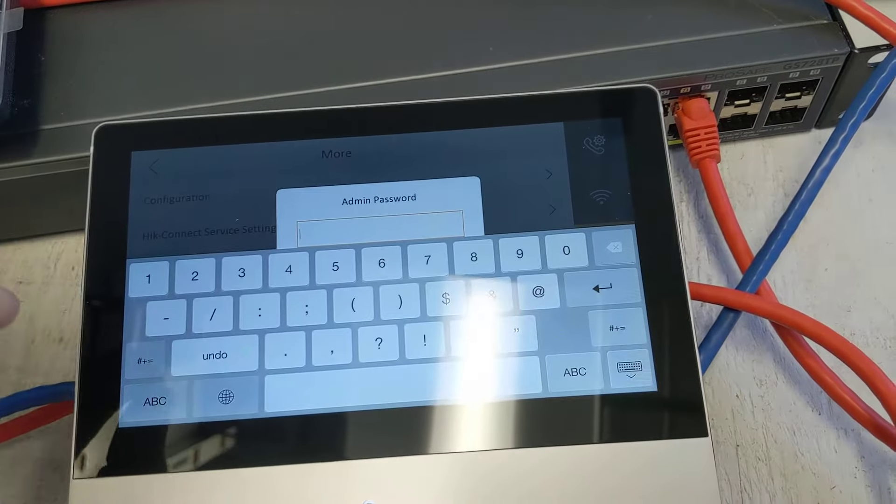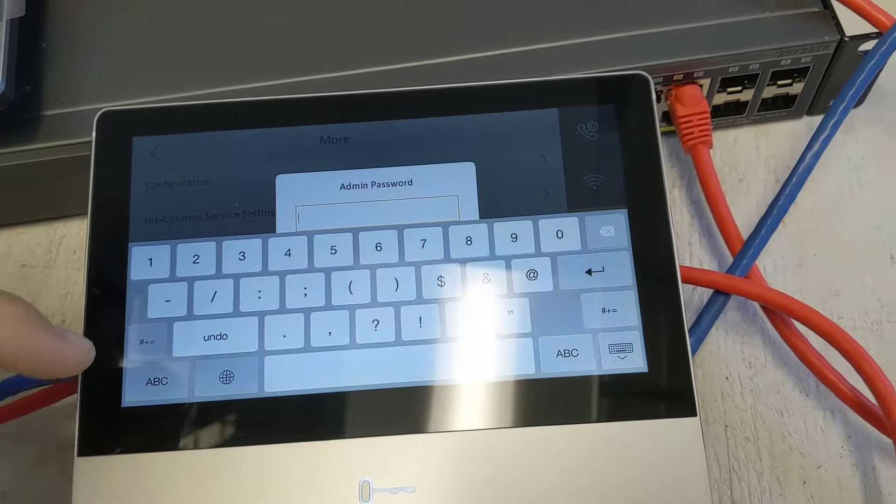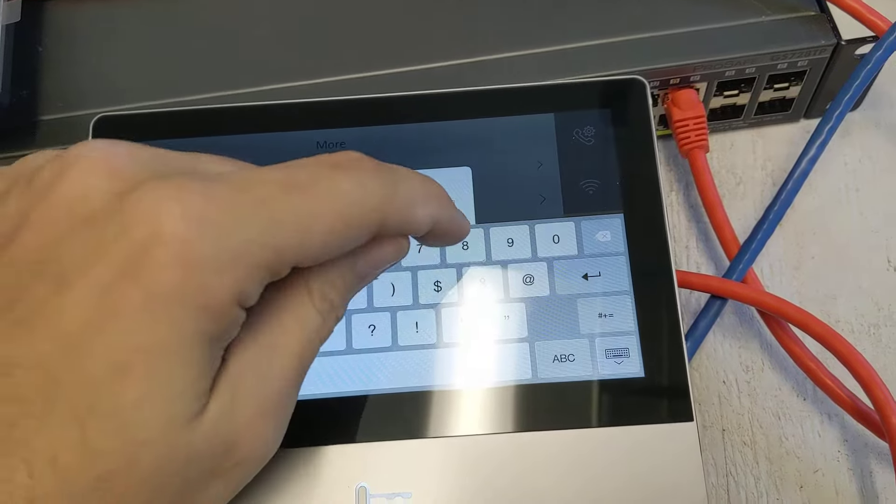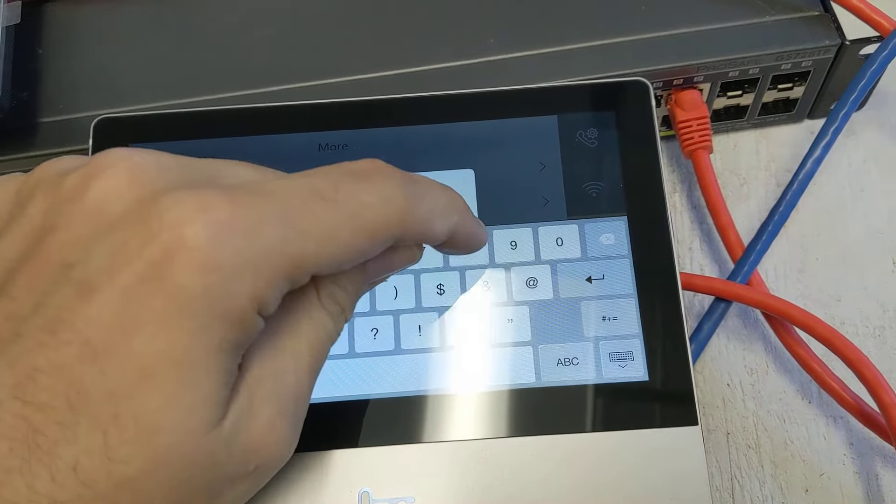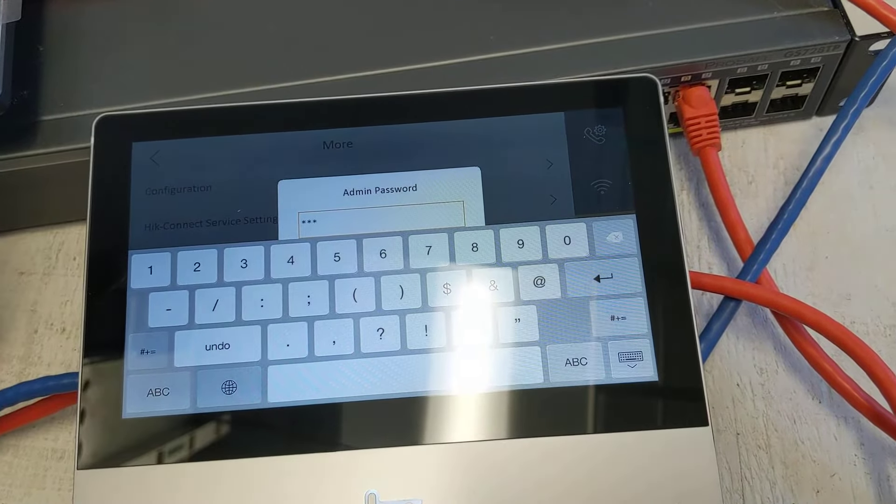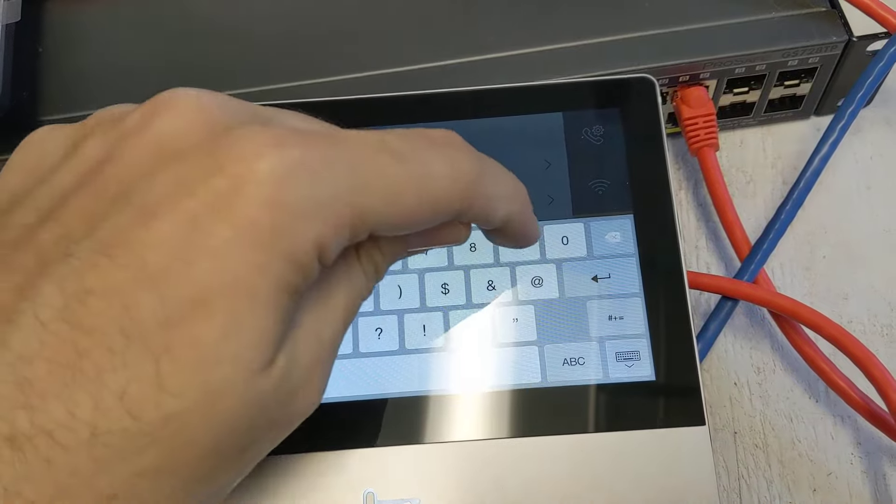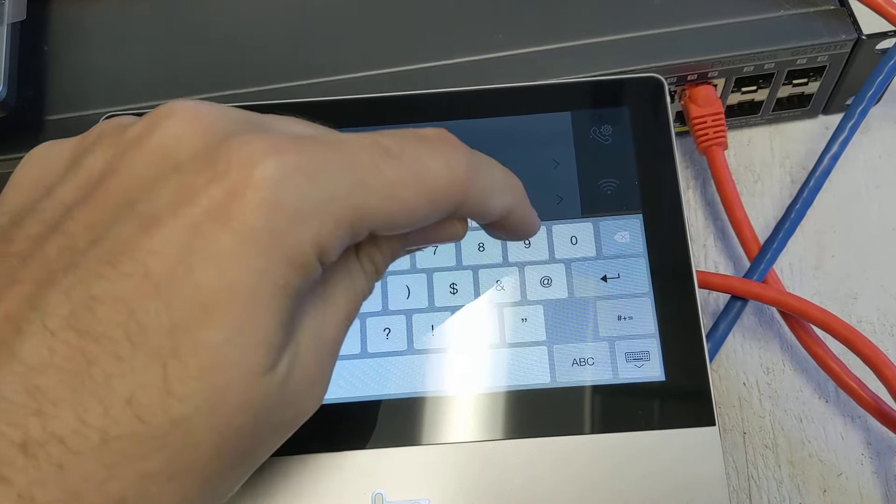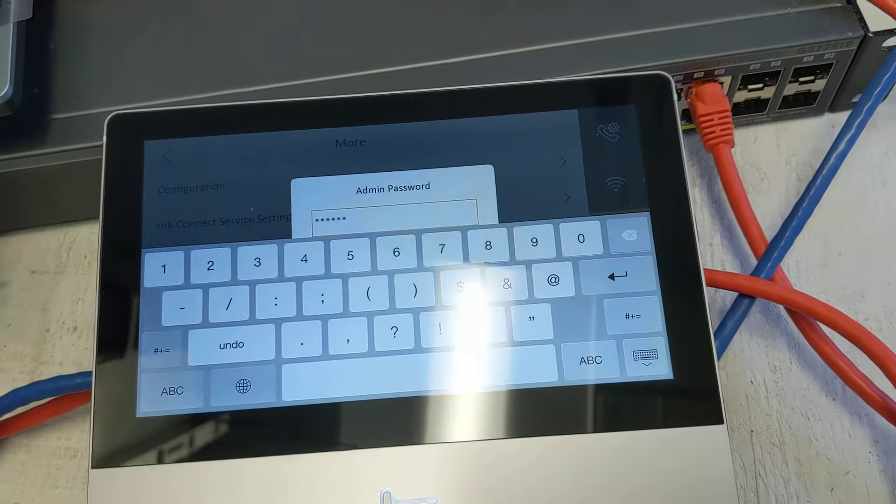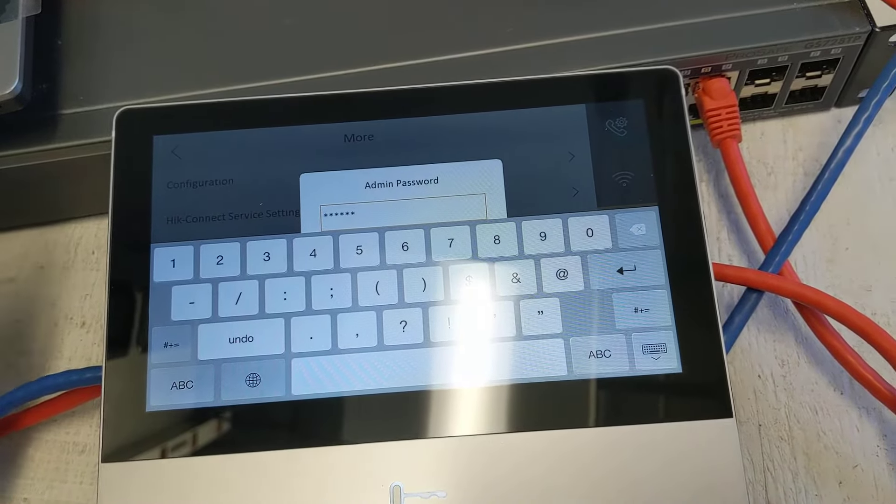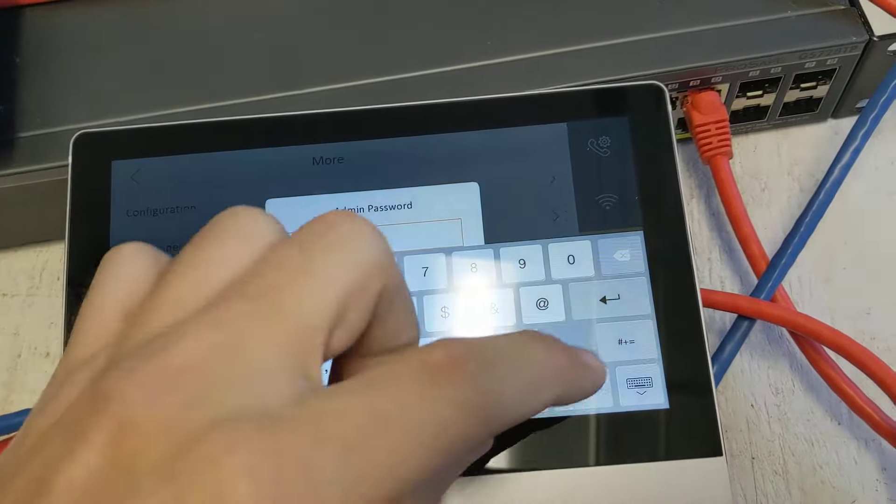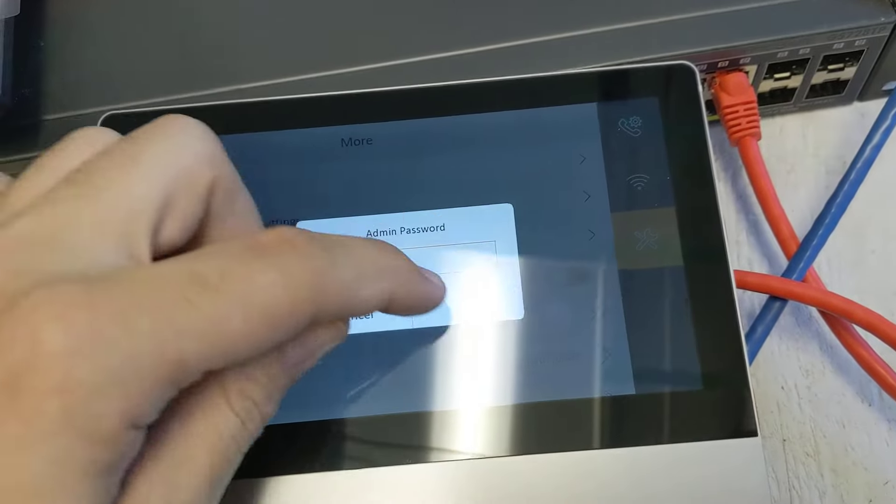The default admin password, unless you changed it, is 888999. Then hit OK.